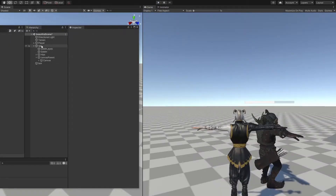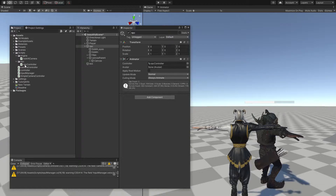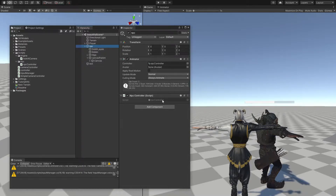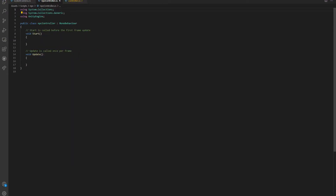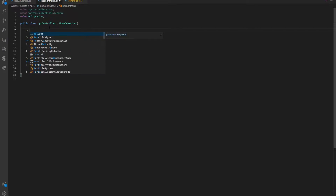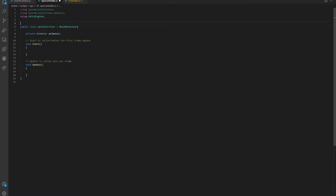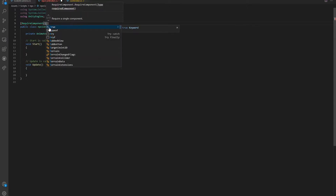Let's get out of play mode and take a look at our NPC. For now, the NPC has just the animator. We are going to add in a script — I've called it NPCController. I'll just drag and drop it inside my NPC. Now we have an NPC script. The very first thing we want to do is get a reference to our animator, so we're going to do private Animator animator. We're also going to require that animator using RequireComponent type of Animator.